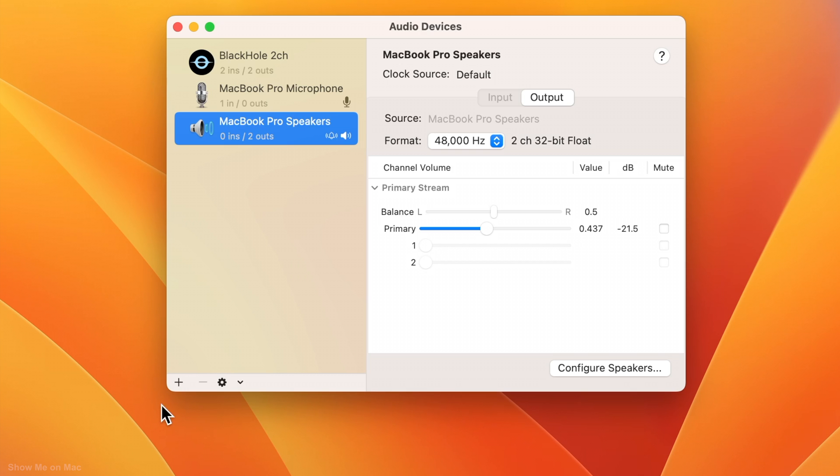The 2 ins 2 outs below it tells us that it routes the audio, meaning it outputs the same stereo audio that it gets as input. Now we want to give this audio device the internal audio and still be able to hear the audio through the speakers.